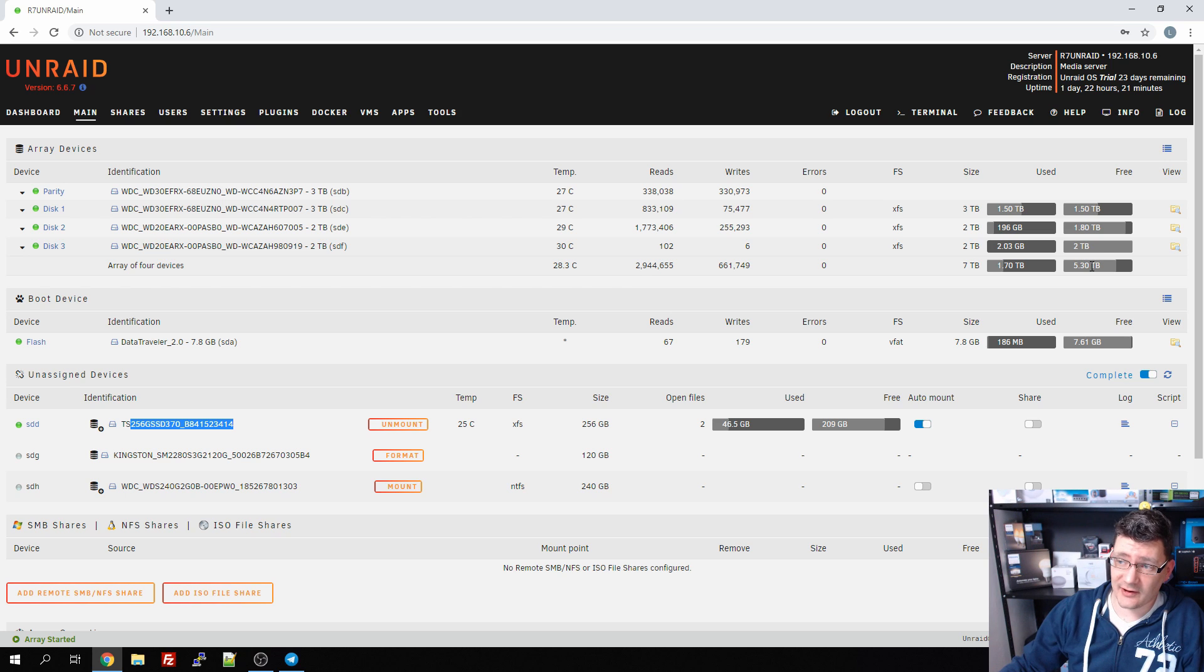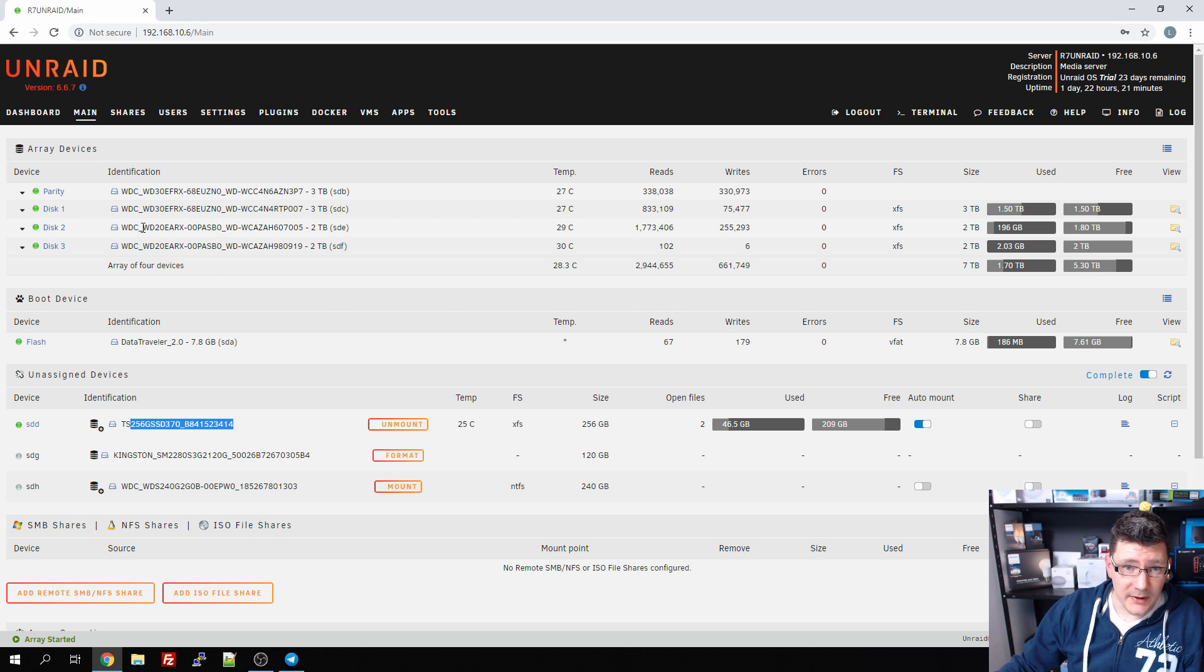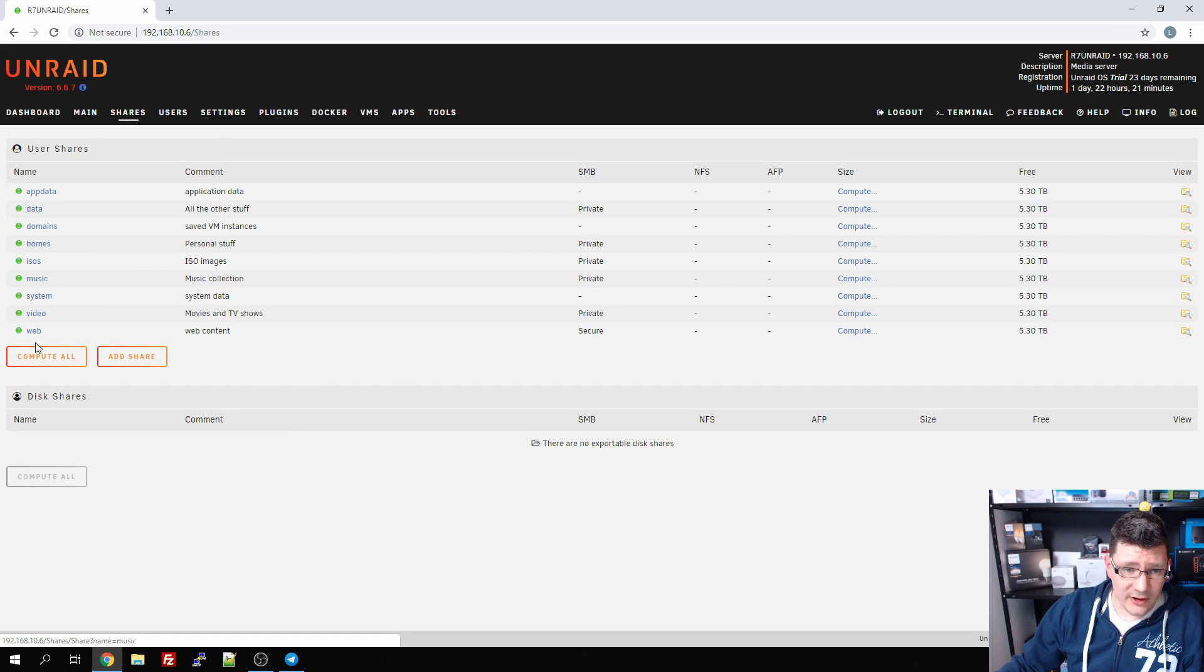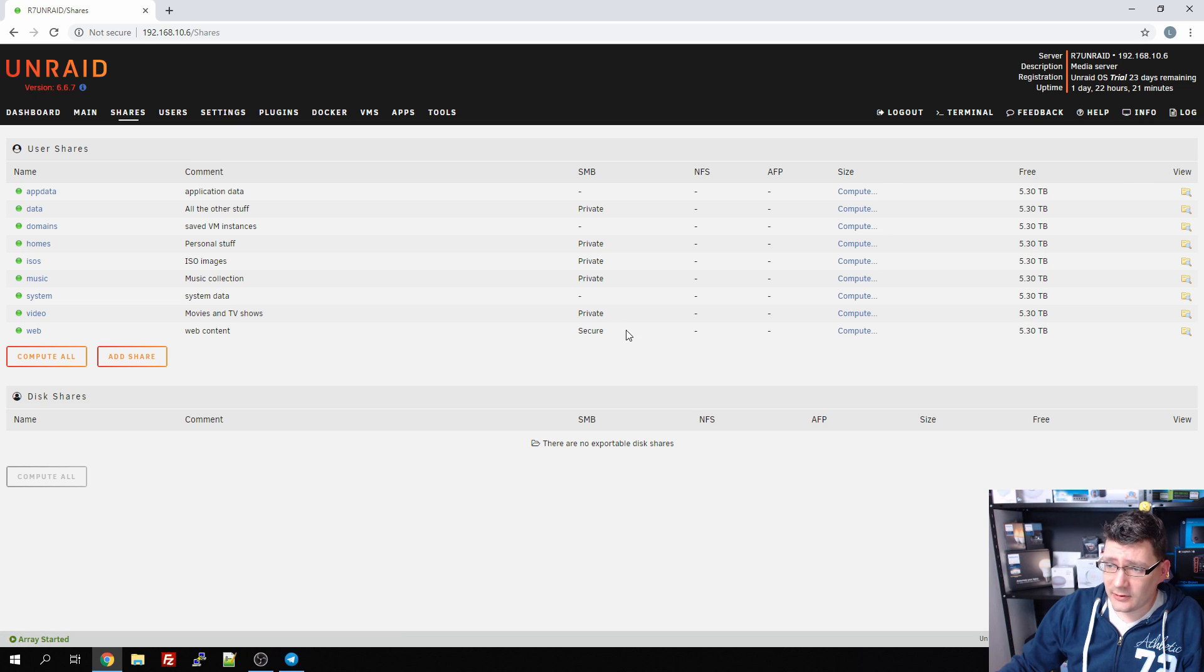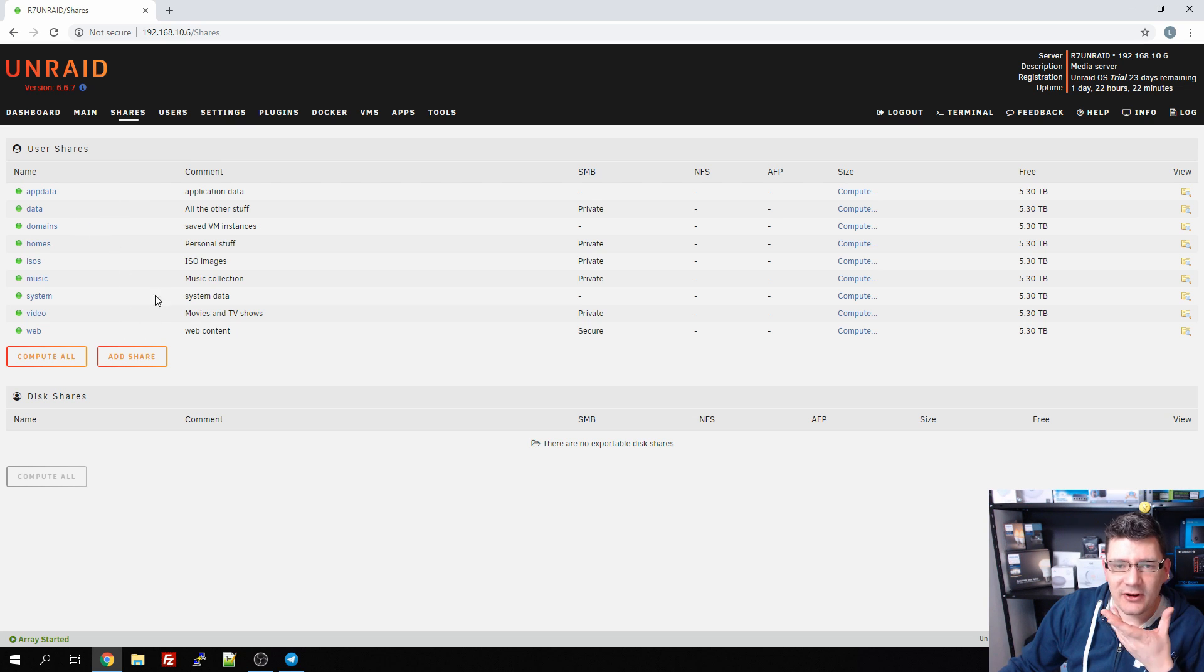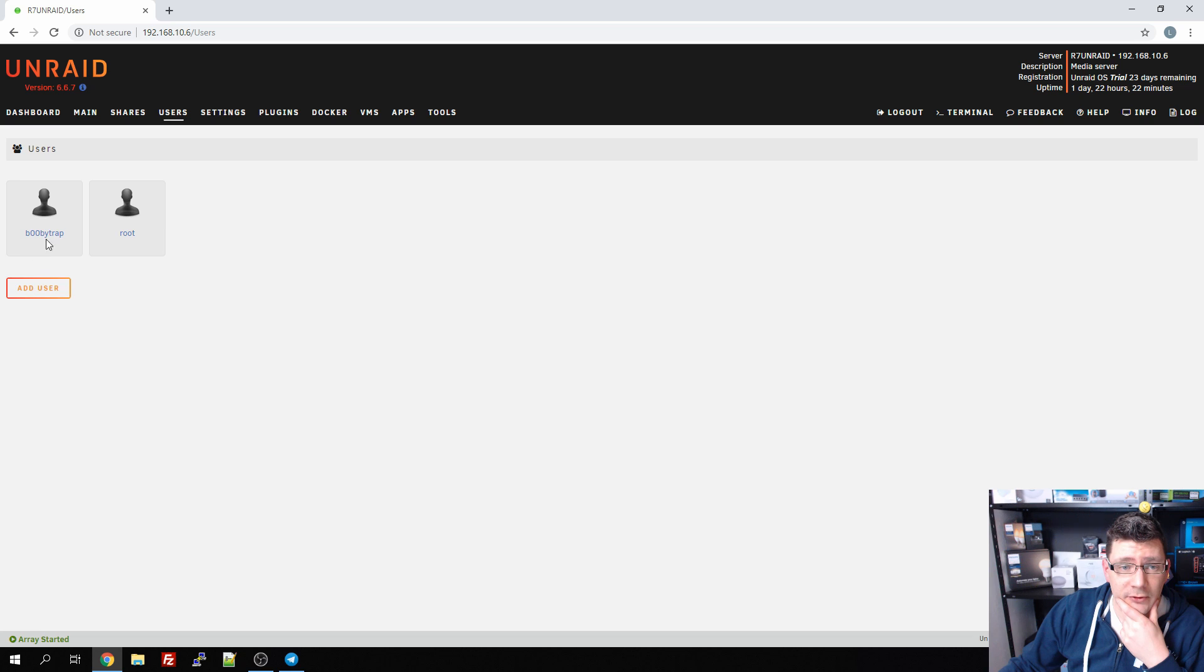You can see I have 1.7 terabytes of data in use and I have 5.3 terabytes left - plenty enough space for me. If we have a look on the shares, you can see I've added a couple more shares. I have the web share for my web server, my music collection, and all the other stuff. Nothing more to say about shares - just added a couple of them and that's working all right.